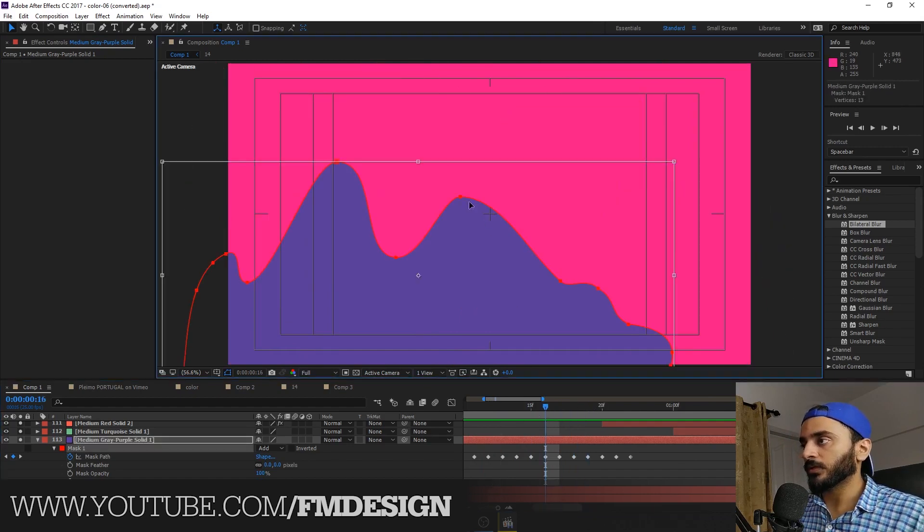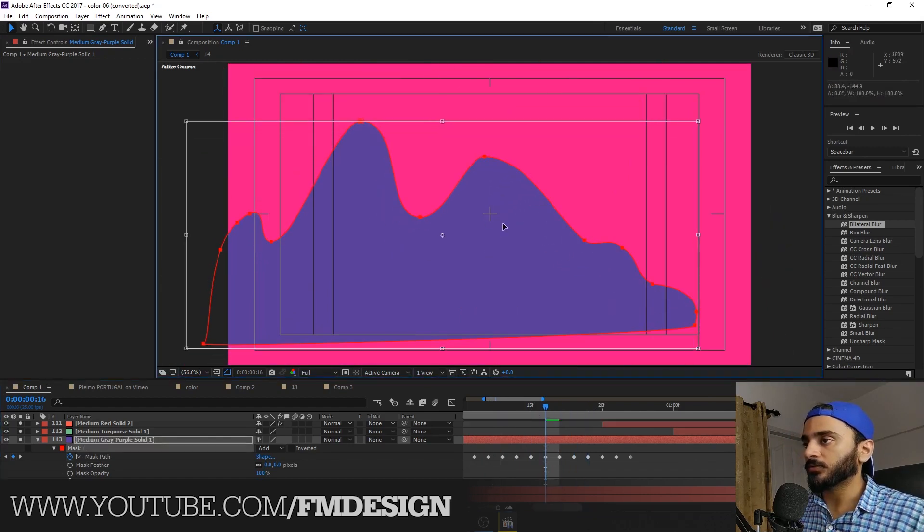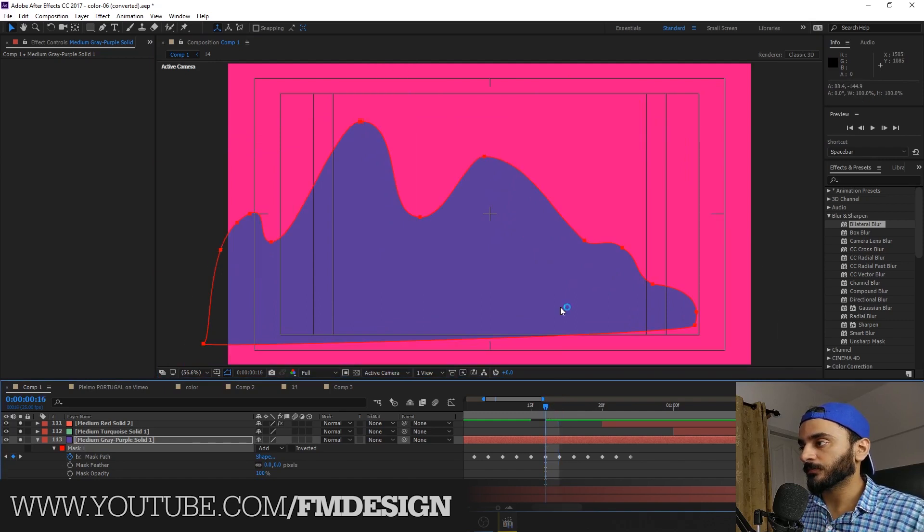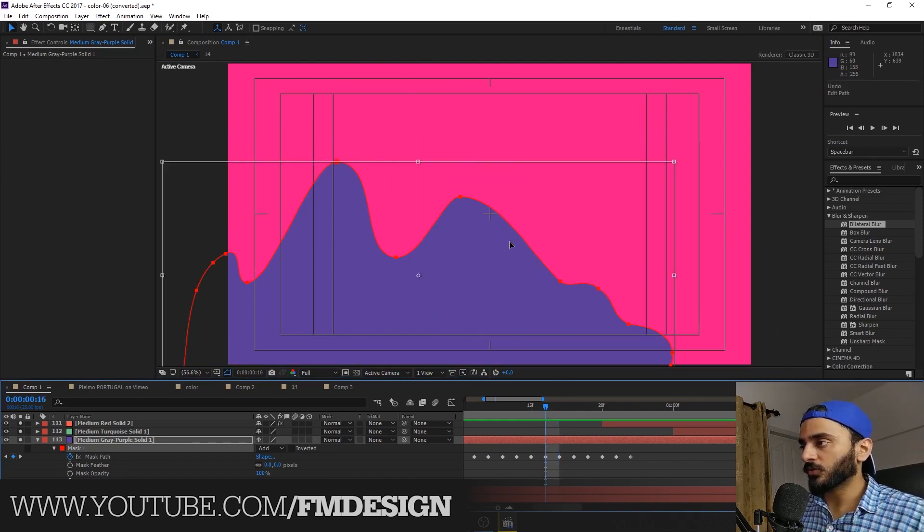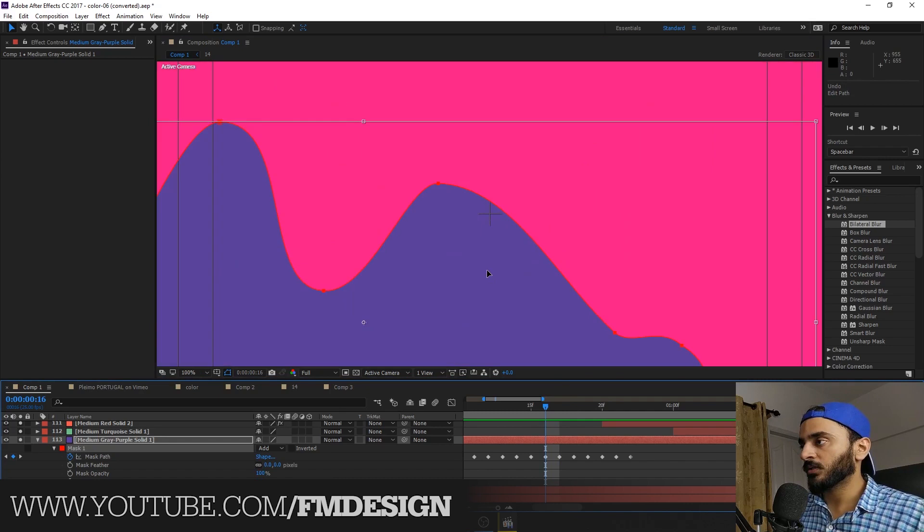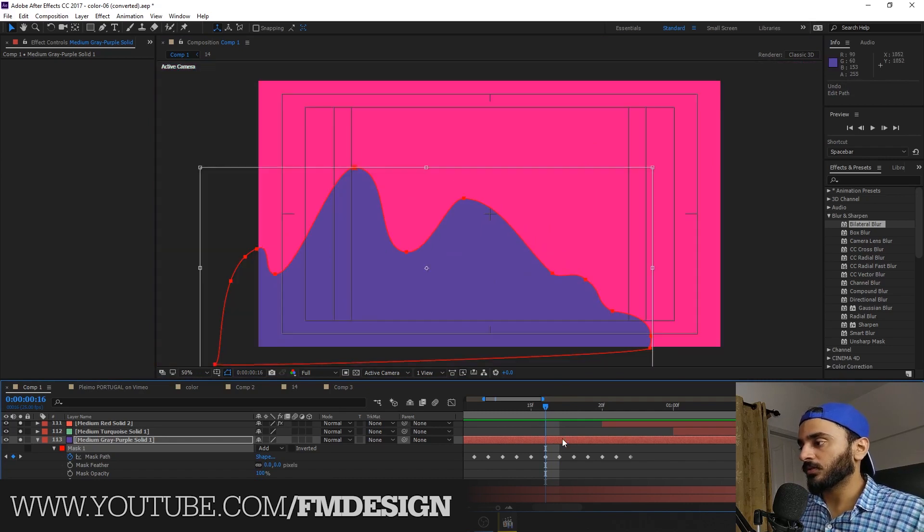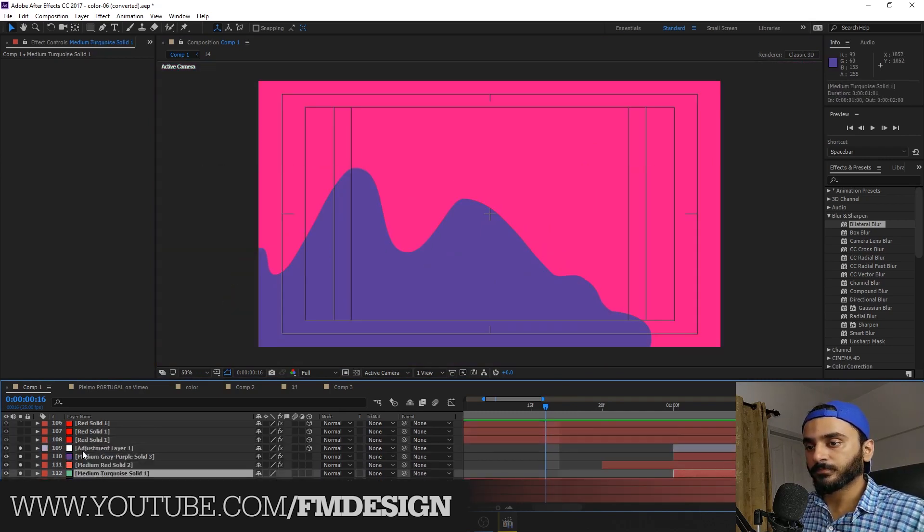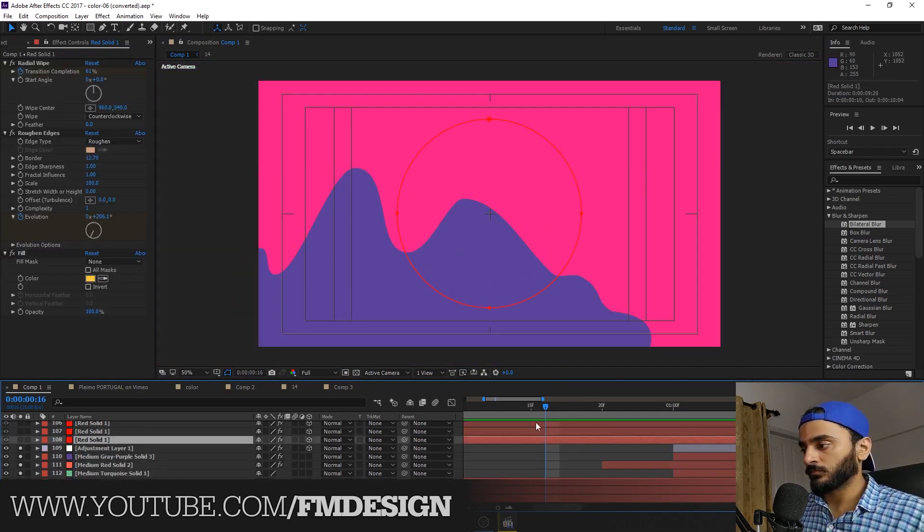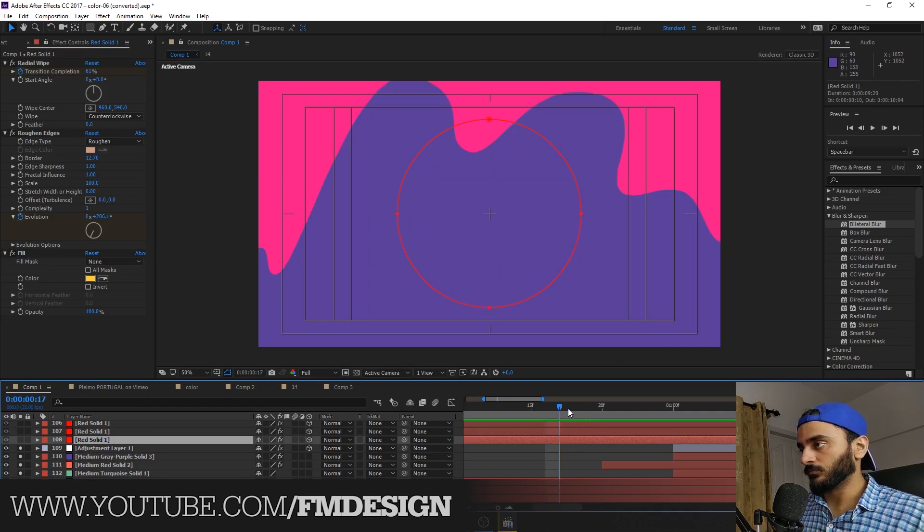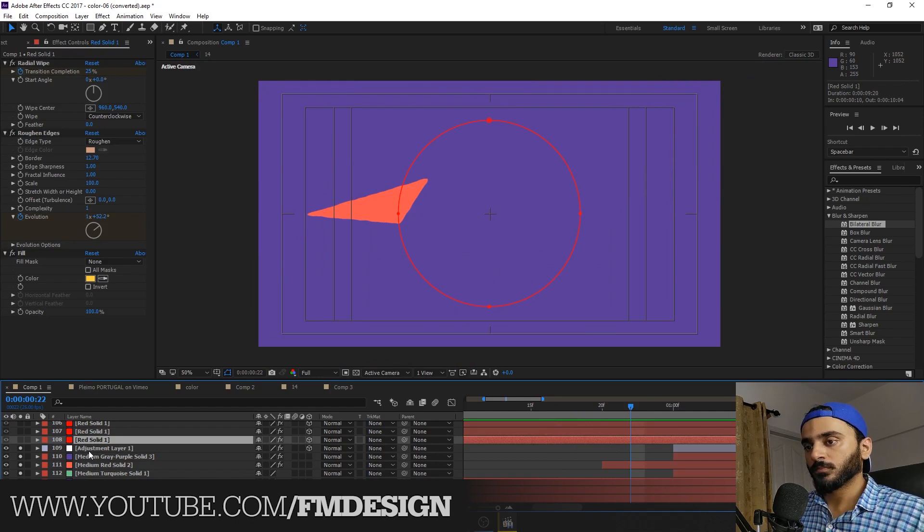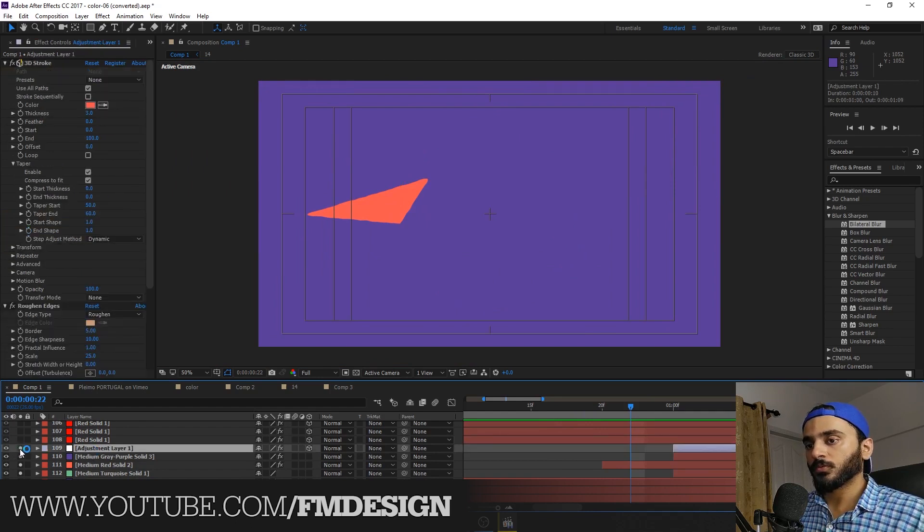See guys, like this. For example, I create like this.